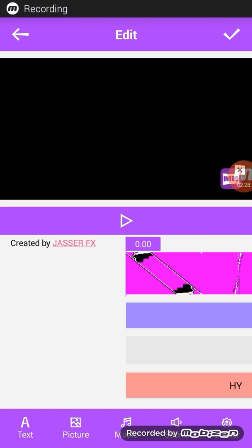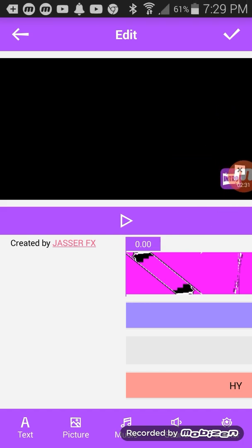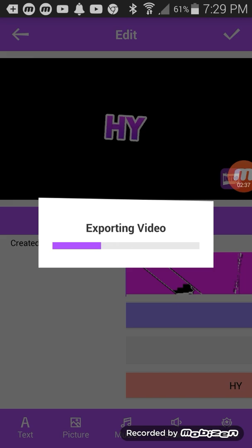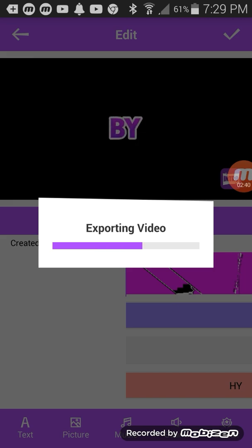Okay guys, once you're done you just want to click the check mark right up here. Then it'll be saving. It's pretty good, you can see right there. This is going to be the intro to this video.